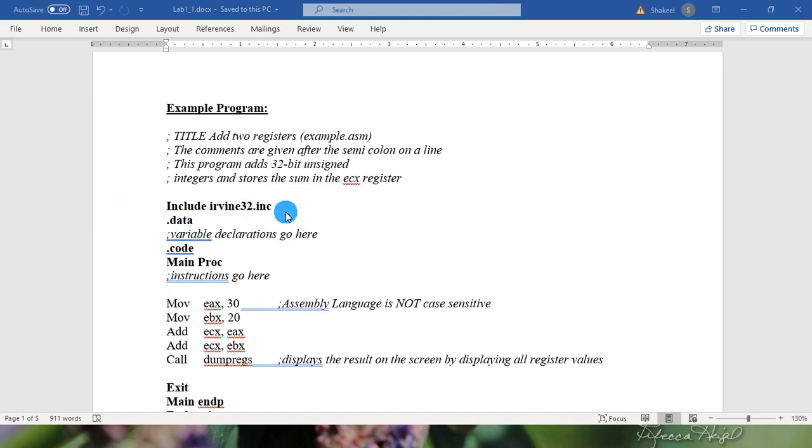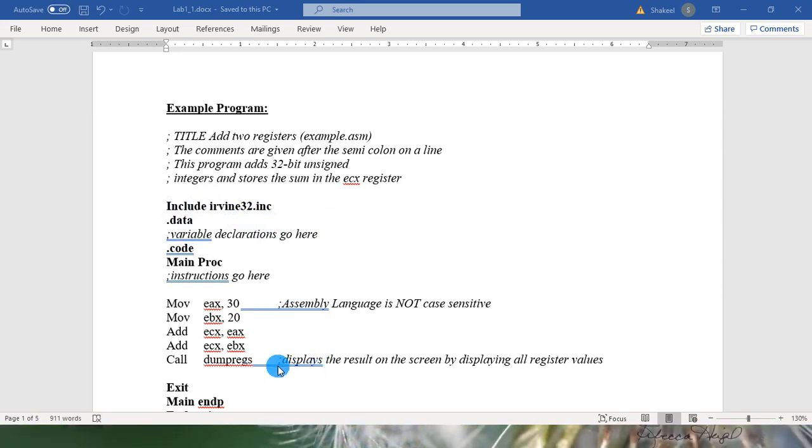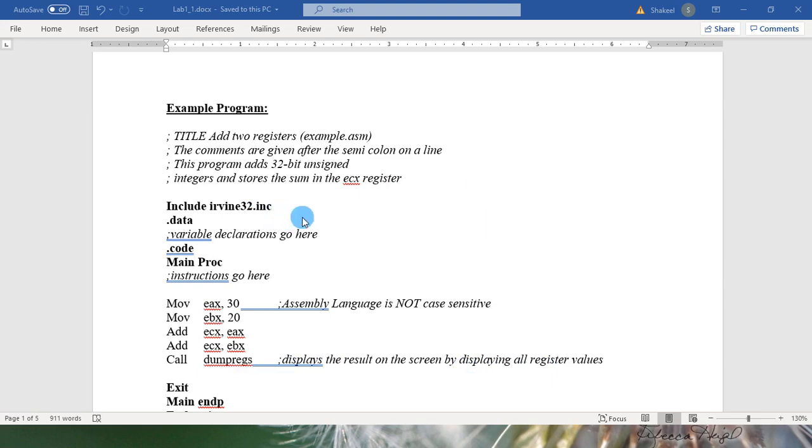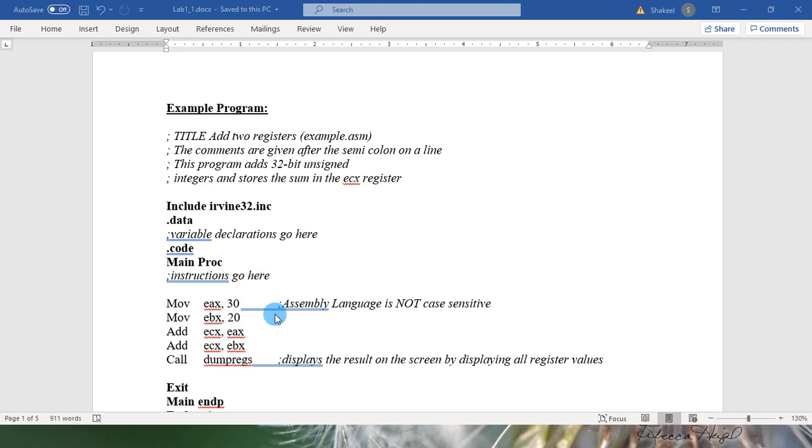To call built-in procedures we need to include IRVINE32.INC which is a library where all these functions, those we are using in this program, are pre-written. Like dump registers. This function displays the result on the screen by displaying all register values. This function is written in this IRVINE32.INC. We can use it by typing call keyword and this call keyword will use dump register function and it will link the functionality of this function with this program.